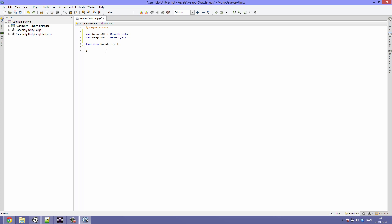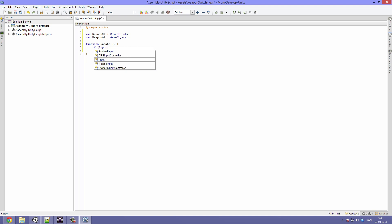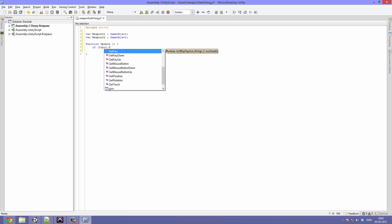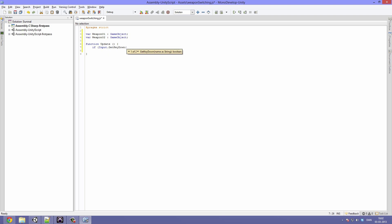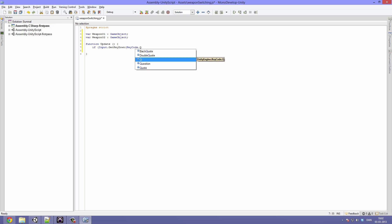So in our function update, we want to call the weapon switching when something happens. More specifically, we want to check if we get an input. And you can make this whatever you want. I am just going to say if input.getKeyDown, and then I am going to do a keyCode, so keyCode.Q. So we are going to switch weapons using the Q key.